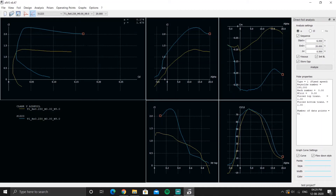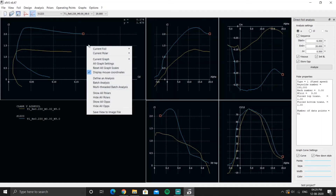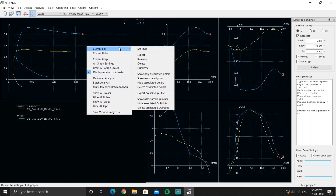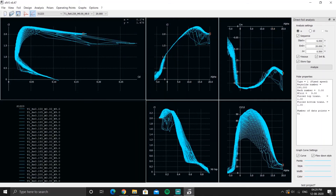To see all polars for a particular airfoil, go to Current Foil and hit 'Show Only Associated Polars.' For example, if S1223 is selected, it will show only polars related to S1223.